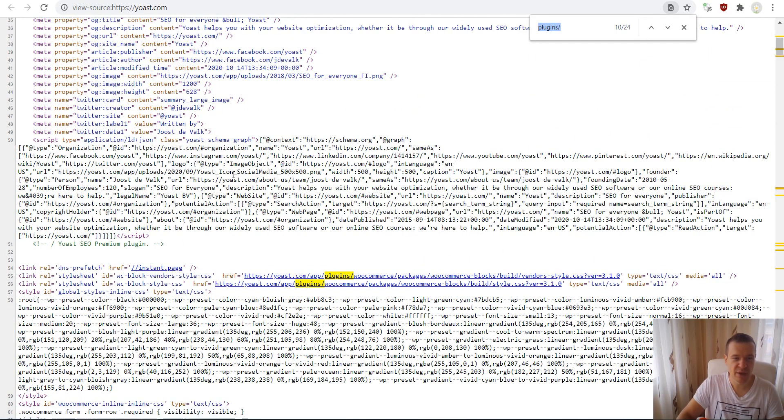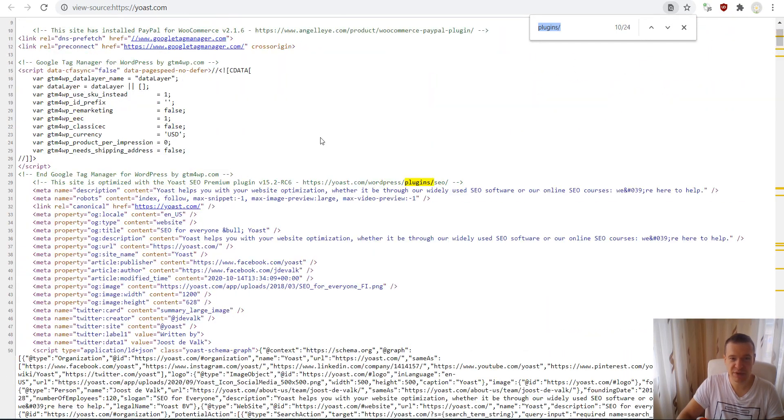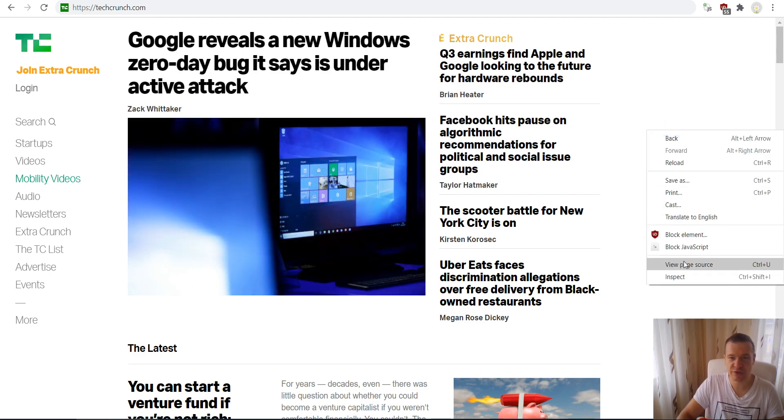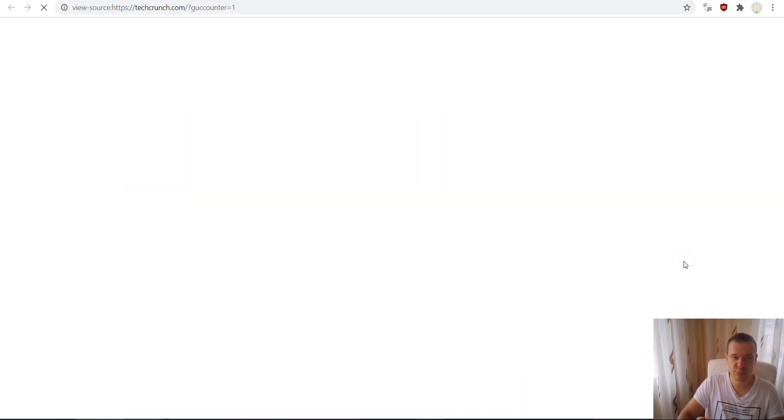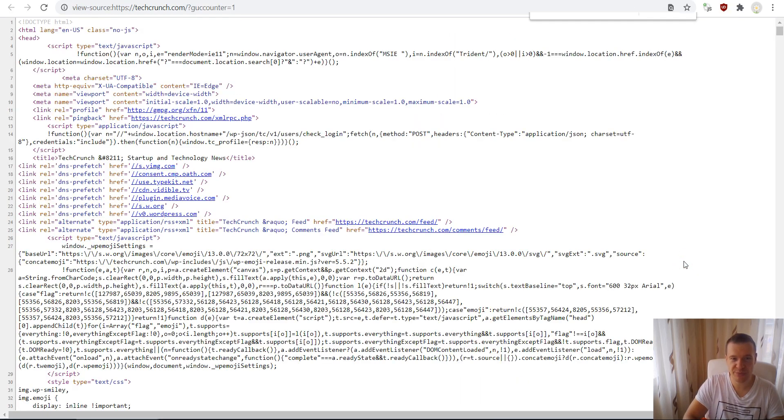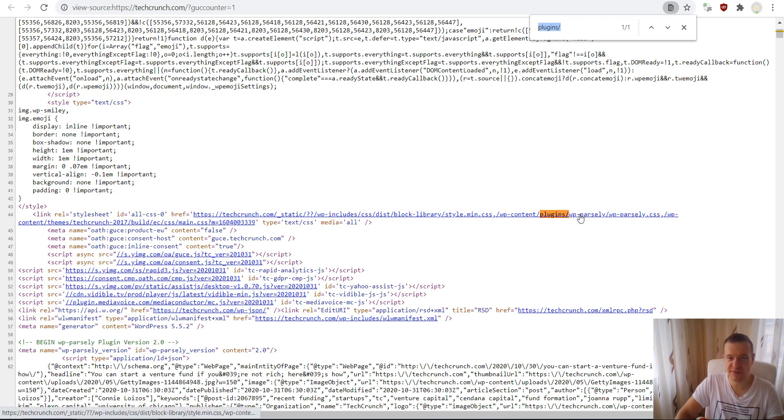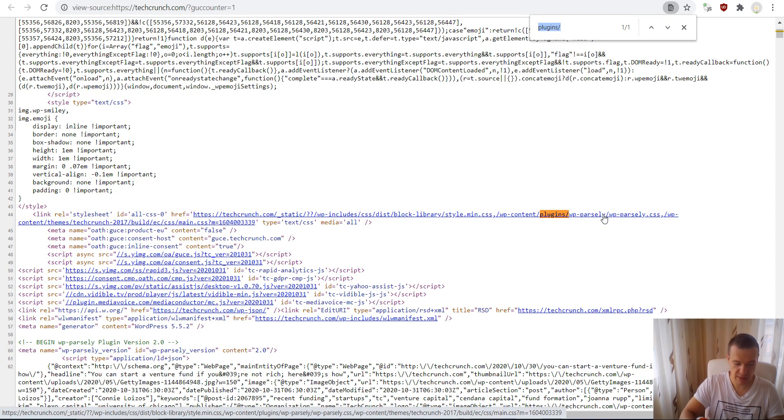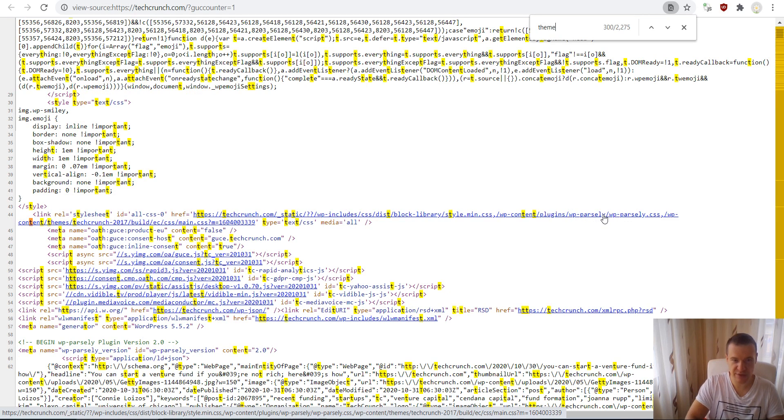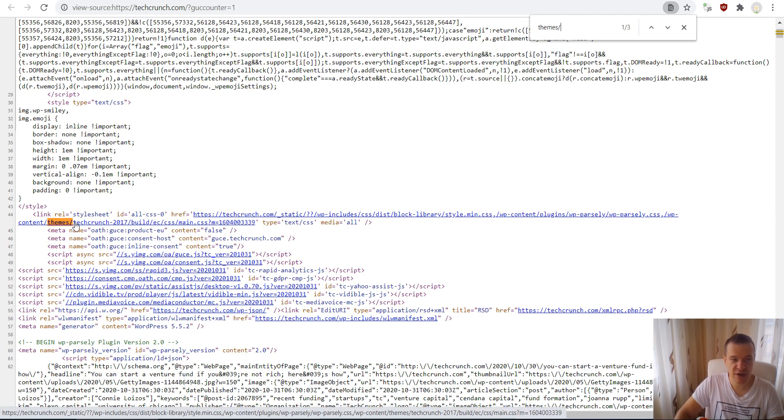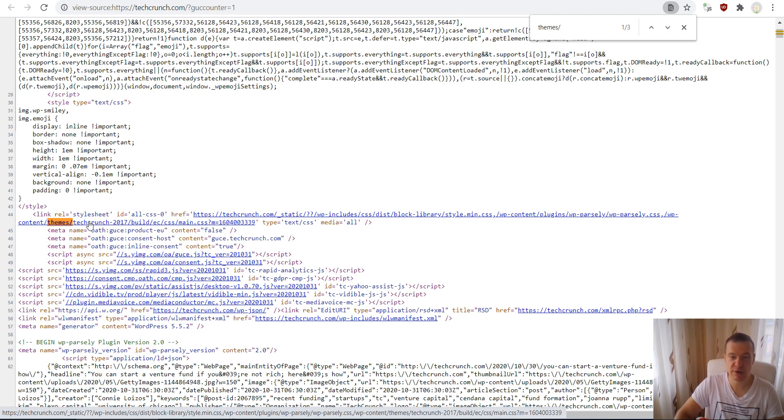Let's go over to TechCrunch. View page source. They use here a WP Parsley plugin with an interesting name. If we search for themes, we see that they have a custom theme built for themselves back in 2017. So TechCrunch 2017 is the name of their theme. This is not available on the market for sure.